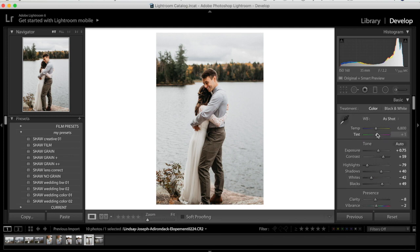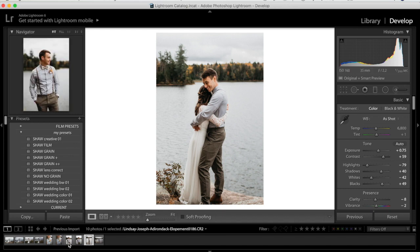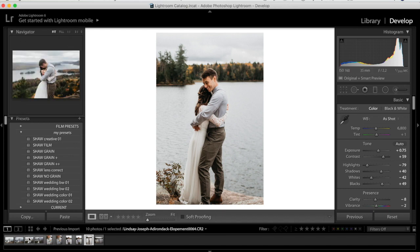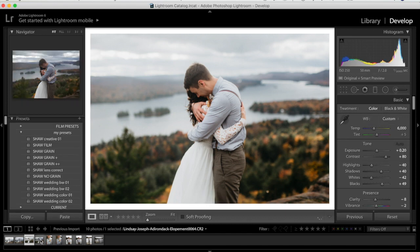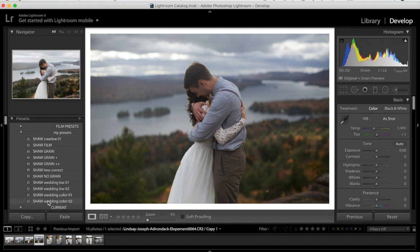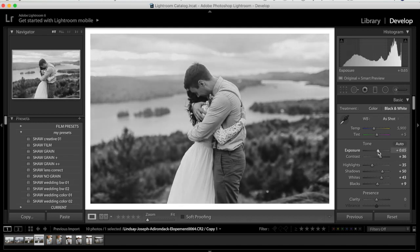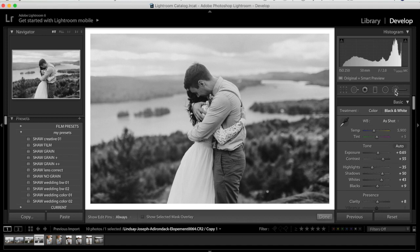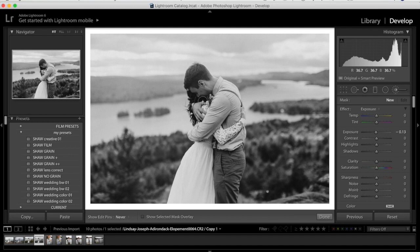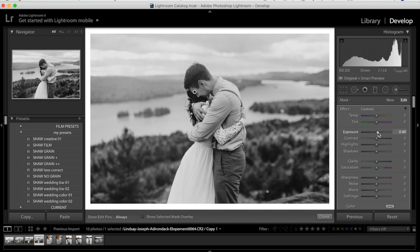That's the editing tutorial with the Shaw Photography Co presets. As a bonus, I'll show a black and white version. With a duplicate of one photo I'm applying Shaw Black and White 01, then bringing up the exposure. Because of the haze I'm boosting contrast and clarity to make him more clear, and bringing the exposure up on his face so I don't lose his expression. I'm also bringing sharpness up on his face.